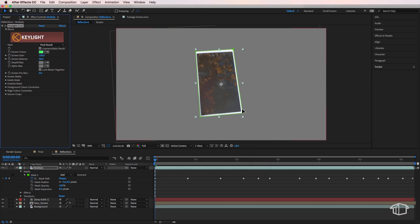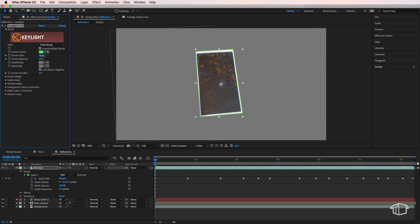And what that's doing is just helping isolate more of the difference between the sky and any shadows or objects that are in our reflection. And then I want to adjust my screen gain just to try and retain as much of that reflection as possible. So I've just dropped it down slightly there just to retain this tree reflection here. Then I'm also going to drag the screen pre-blur up to around 20 or so. And that's quite important for this effect to work.